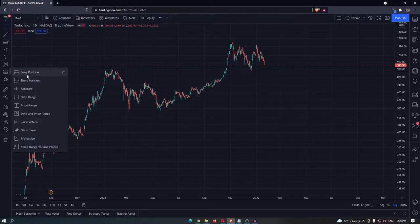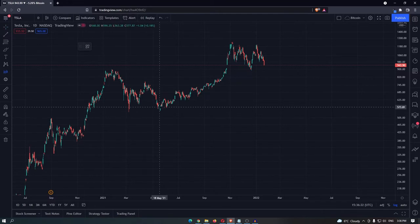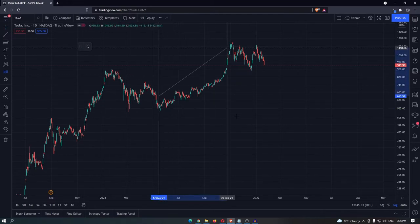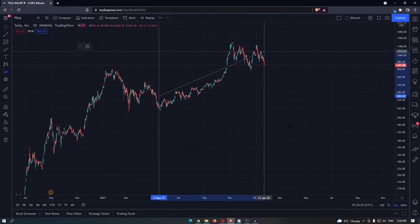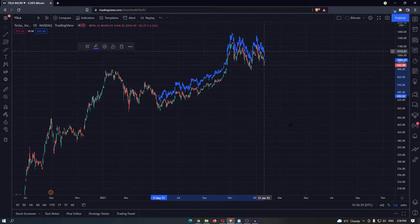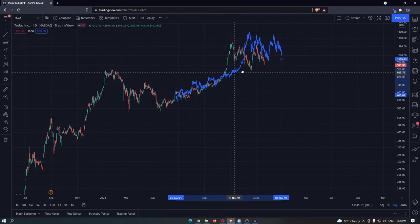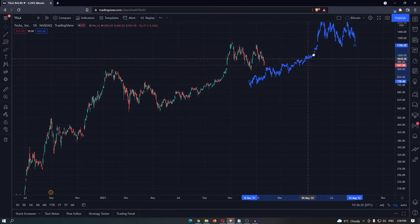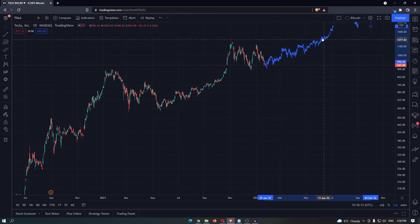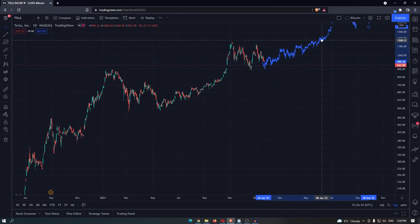Once you are here, go down and select the Bars Pattern. Once you have done this, you can select the range of candles that you wish to copy. I am going to go for this range here, and when I select this it is now going to give me these drawn-in candles that I can place wherever I want.